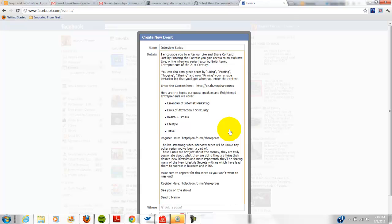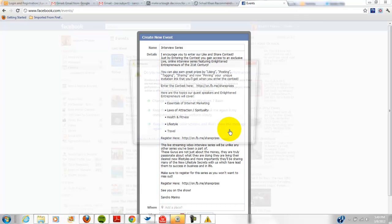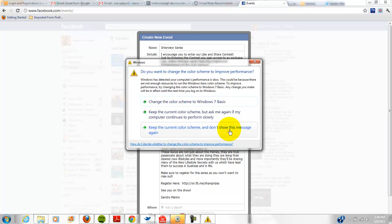the more people engage and opt in to watch the interview series that'll give you points towards winning prizes. And I have a bunch of different prizes.